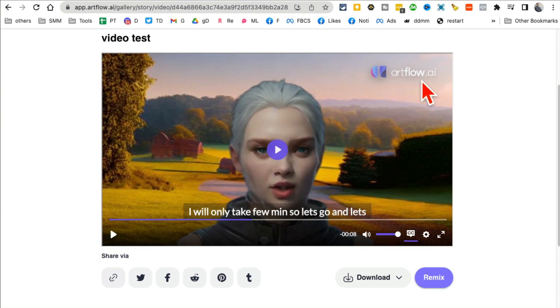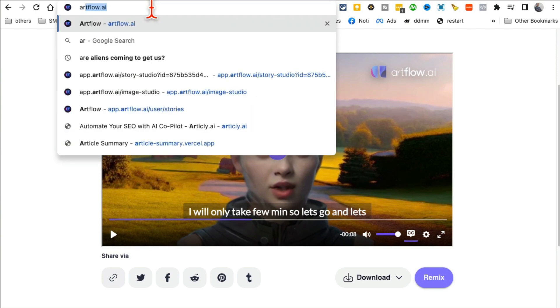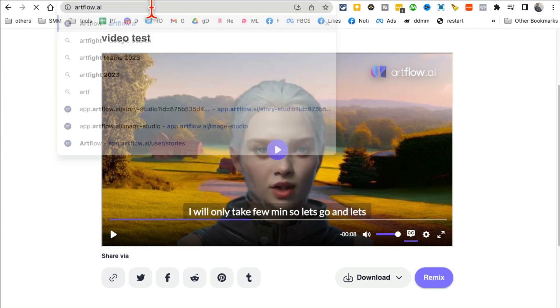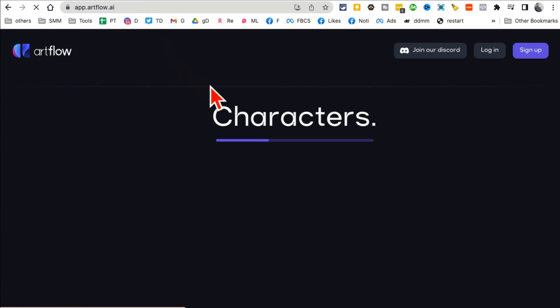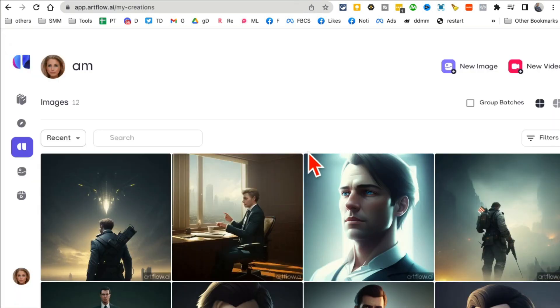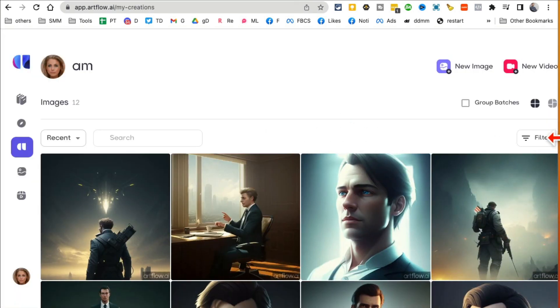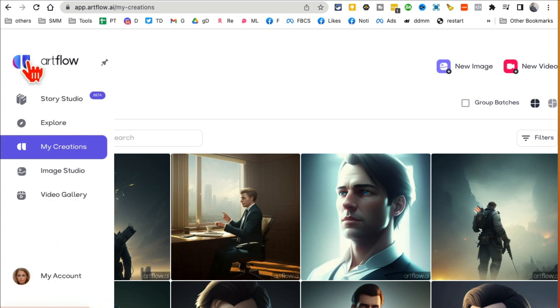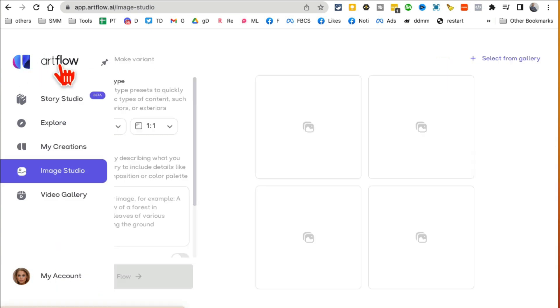The tool that I'm using is right here, you can see it here. It's artflow.ai, so what you want to do is go to artflow.ai. Here is their page and actually I'm already signed into my account.